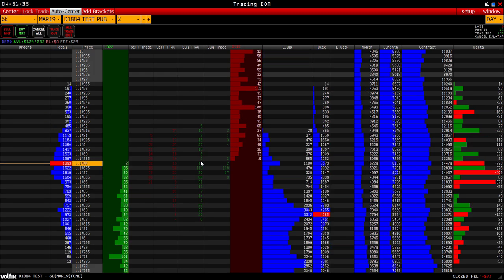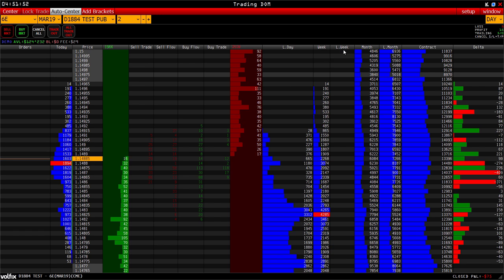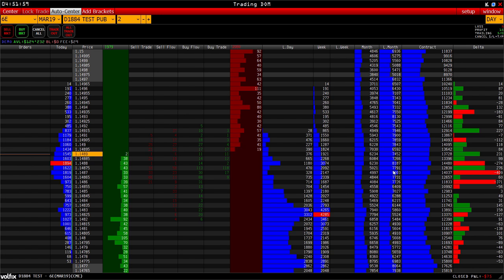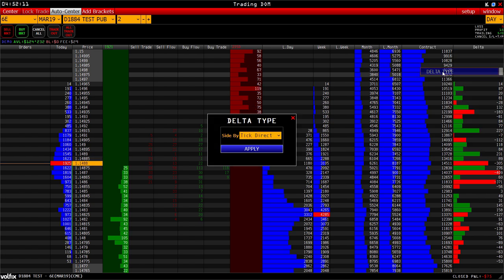The Last day column shows the volume of the previous day. Week column is the volume of the current week. Last week is the volume of the previous week. Month means the volume of the current month. Last month means the previous month — all showing volume of contracts as well as the delta for the current trading session or day.